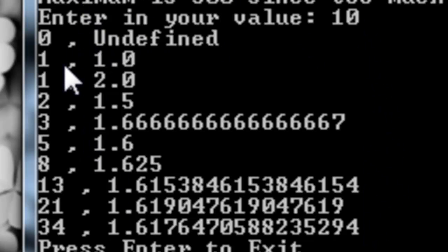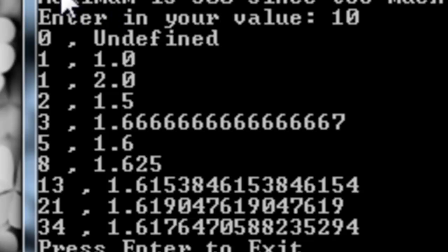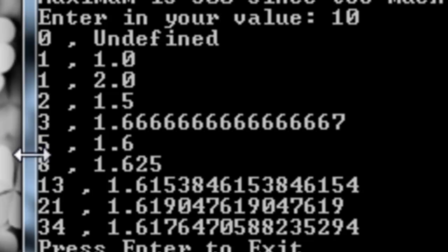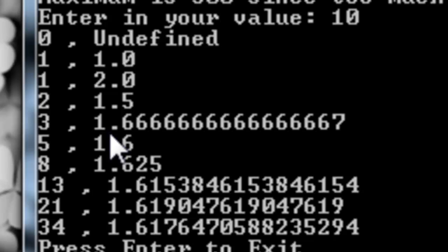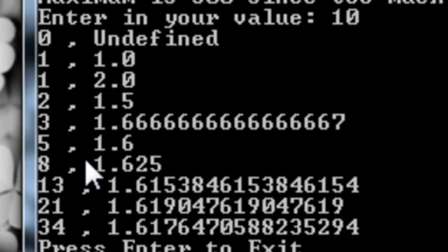If you divide each number by the number preceding it, you'll get something very interesting. Not for the first one, because dividing 1 by 0 is undefined, but if you keep going, you'll see the numbers get closer and closer to each other — specifically around 1.6 something. I'll show that to you later.